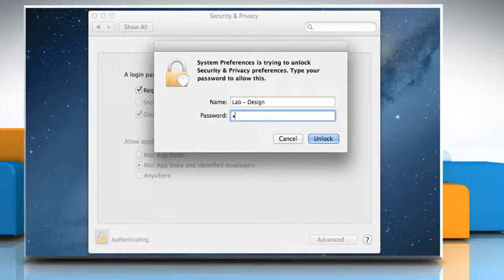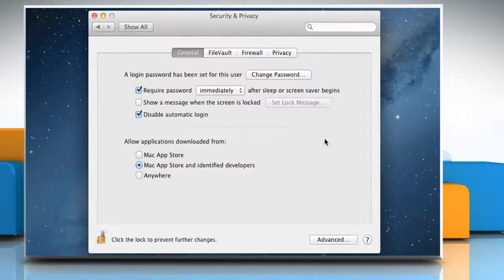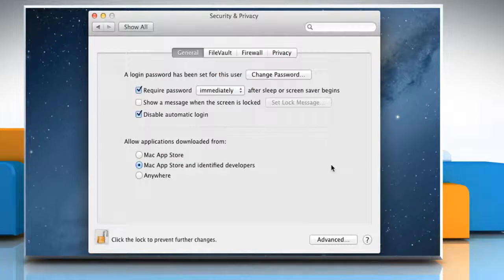Enter your administrator password and then click on the Unlock button. Click on the Advanced button.